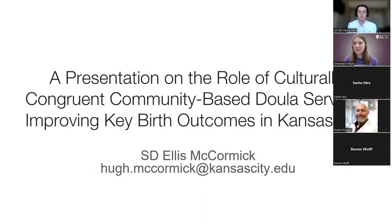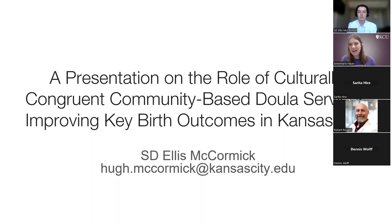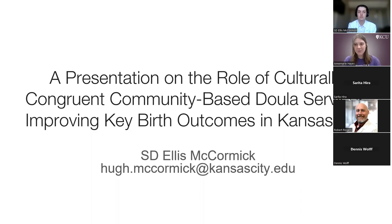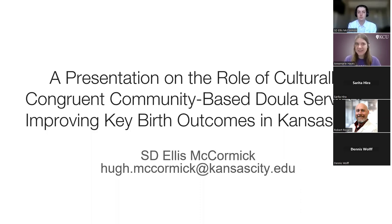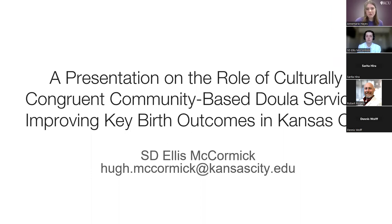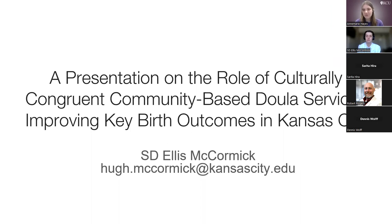Hi, everyone. Welcome to today's Student-Led Journal Club presentation. My name is Anne-Marie Hayes and I'm a Research Associate for the Joplin campus of KCU. Today I will be introducing our speaker, Student Dr. Ellis McCormick.